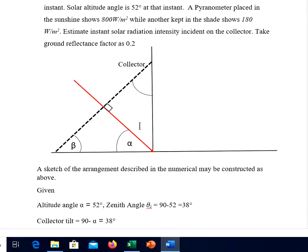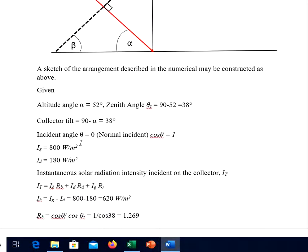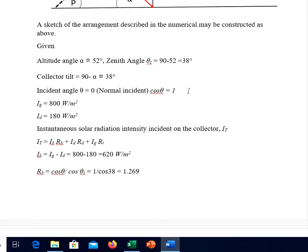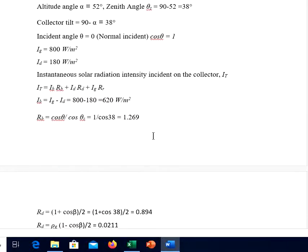Once this figure is constructed, all quantities can be determined. Beta (tilt) = 90 − α and zenith angle θz = 90 − α = 90 − 52 = 38 degrees. The tilt factors can then be determined. The incident angle is 0 as already noted. Given: Ig = 800 W/m² (global from pyranometer in sunshine) and Id = 180 W/m² (diffuse radiation from pyranometer in shade). The instantaneous solar radiation intensity expression is: I = Ib·Rb + Id·Rd + Ig·Rg. So Ib = Ig − Id = 800 − 180 = 620 W/m².